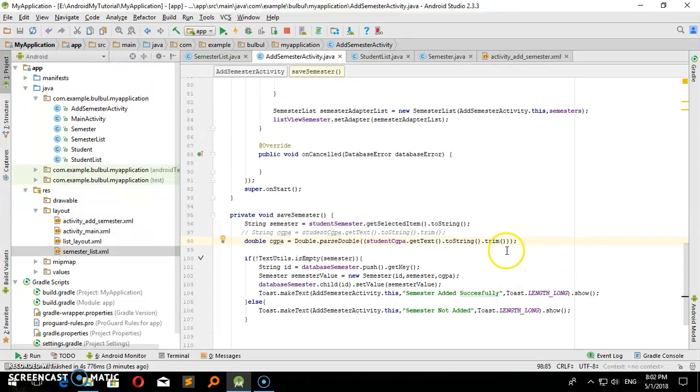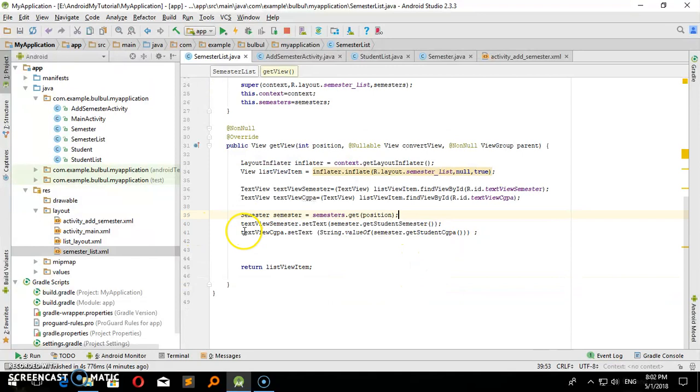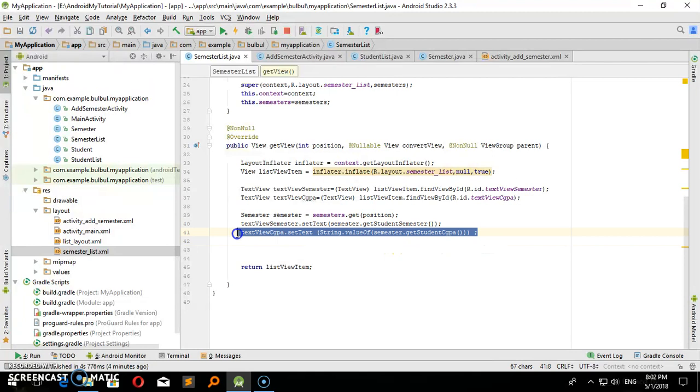I will show you how to check the semester list. Now I will show you how to work with double values, how to change the string to double using string convert methods.